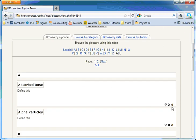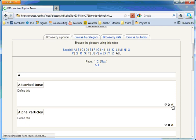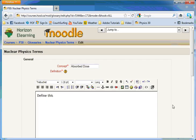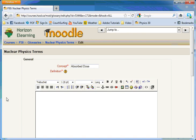To edit an item, click the hand with the pencil, delete the Define This placeholder and enter your definition.